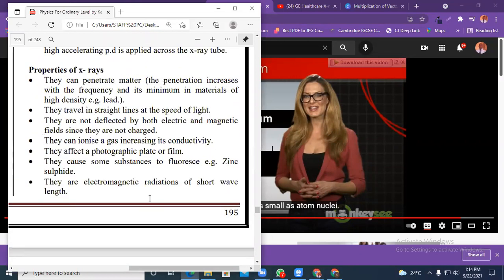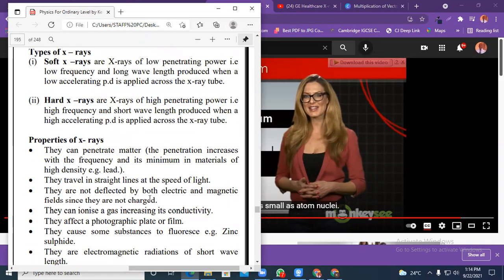How are gamma rays useful? Gamma rays are used to treat cancerous cells — if you have cancer they can use gamma rays. Also, gamma rays are used to study leakages in underground pipes. They place a radioactive element such as uranium or polonium inside the pipe, then use a GM tube to detect where the leakage is.